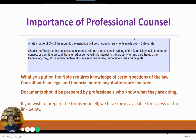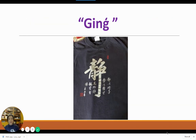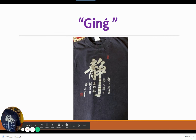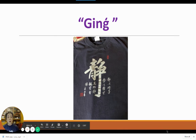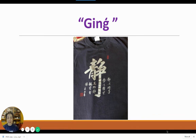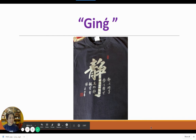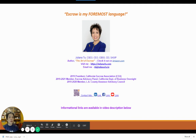If you wish to prepare the forms yourself, we have the forms available for access in our link below. My t-shirt for today is the Chinese character Jing — in one character it encompasses the state of being quiet, to ground yourself and get in touch with your inner being. I wish you Jing and find your inner peace. This is Juliana Tu. Be sure you check out my video part two on the deed of trust. I hope you have gotten some important information here and I thank you for watching.